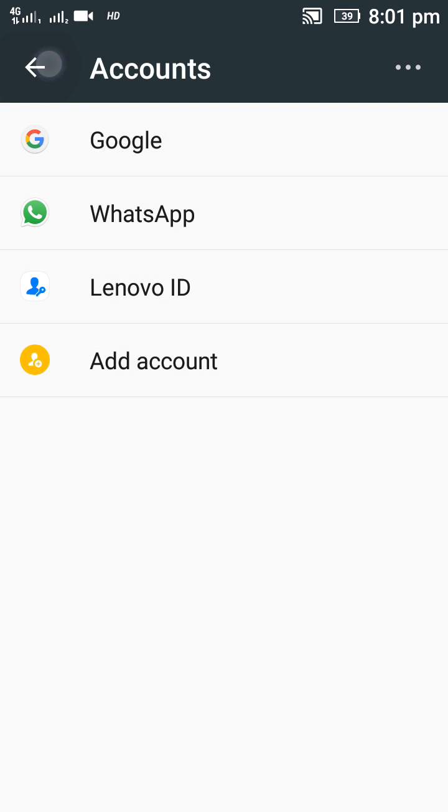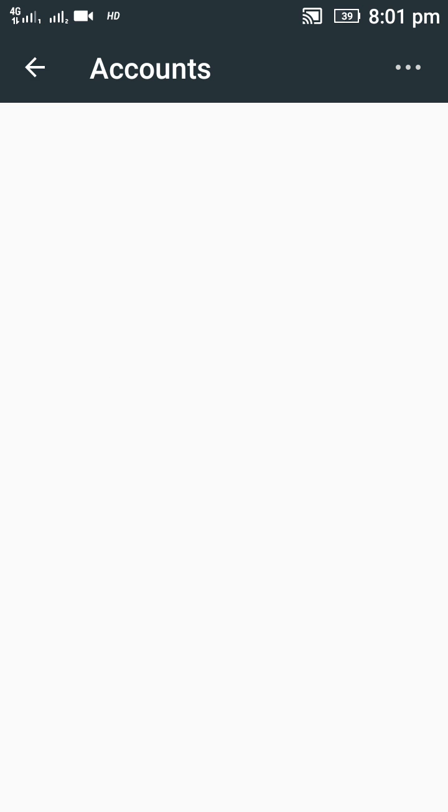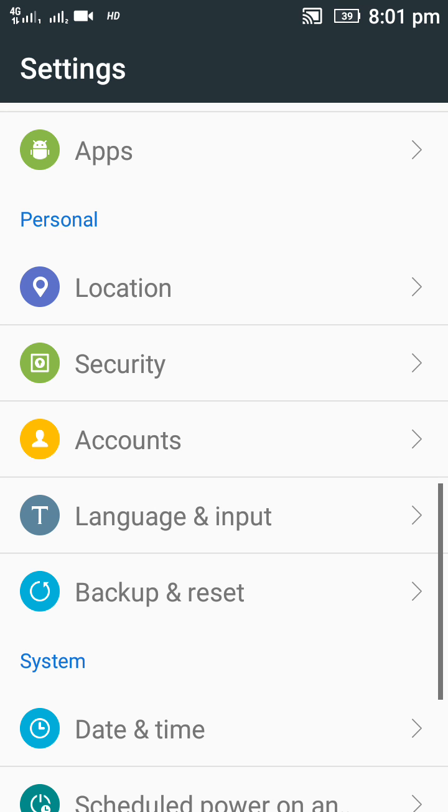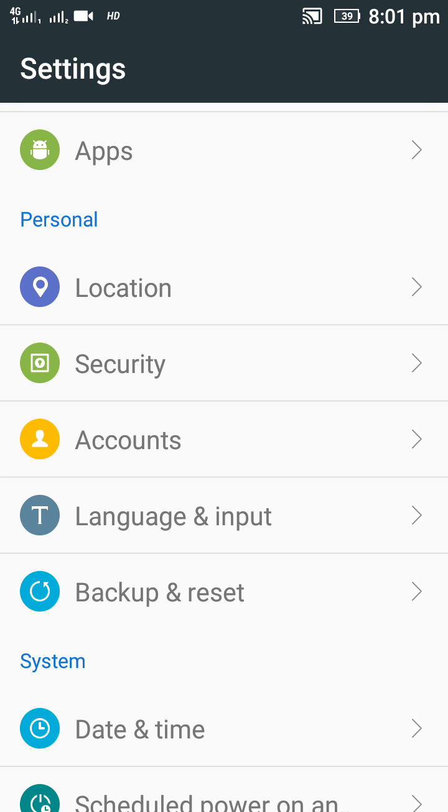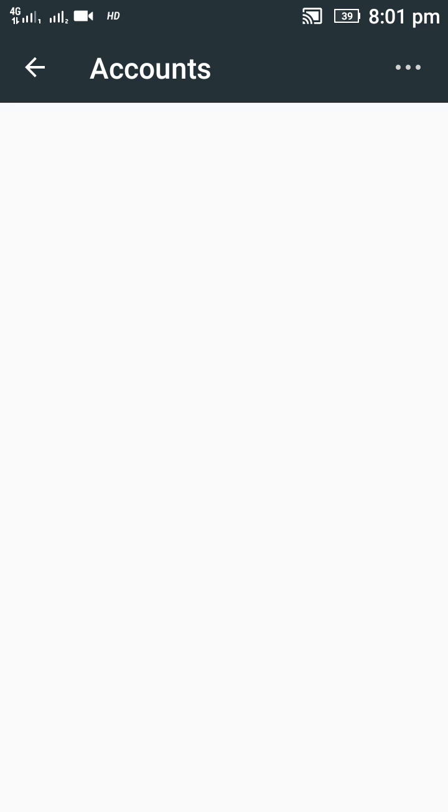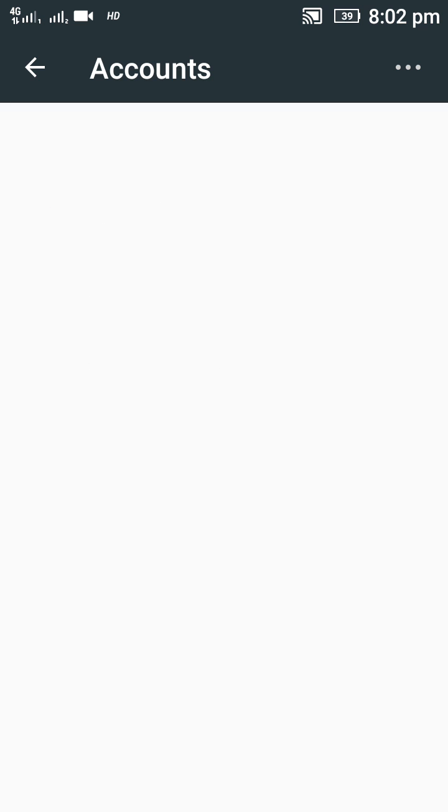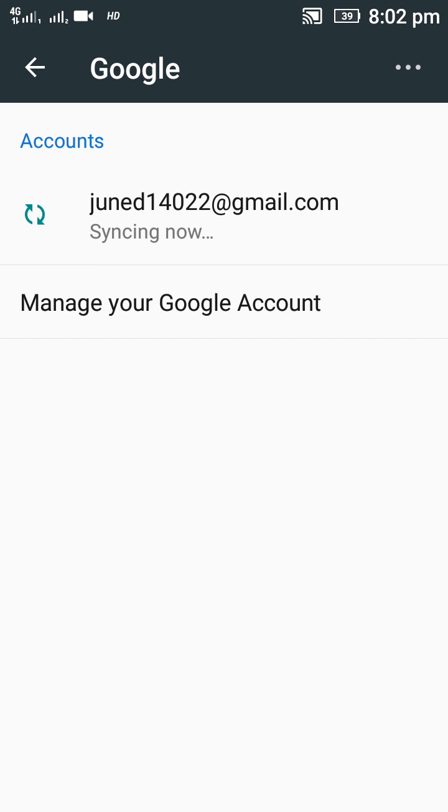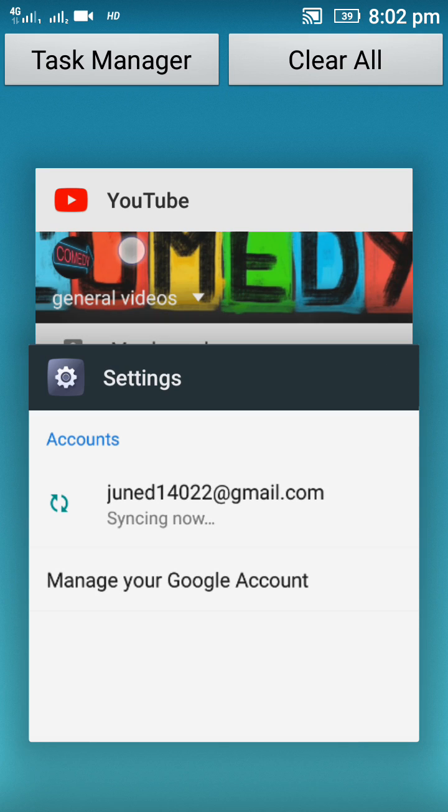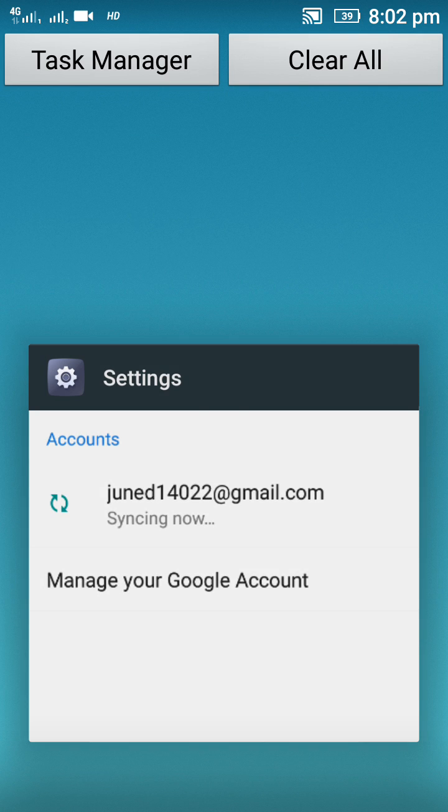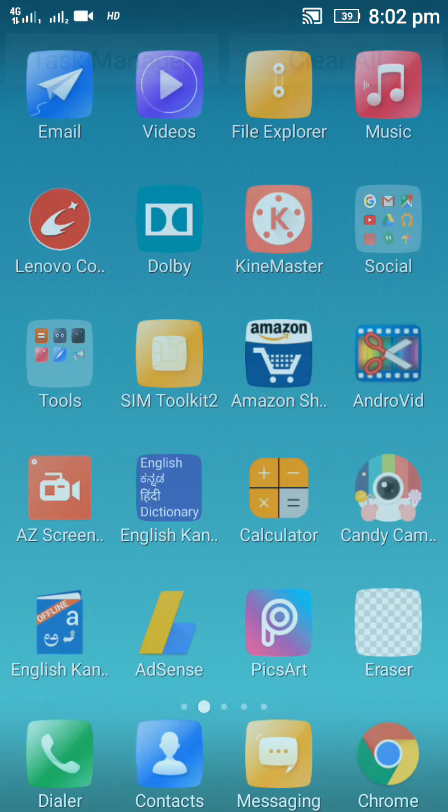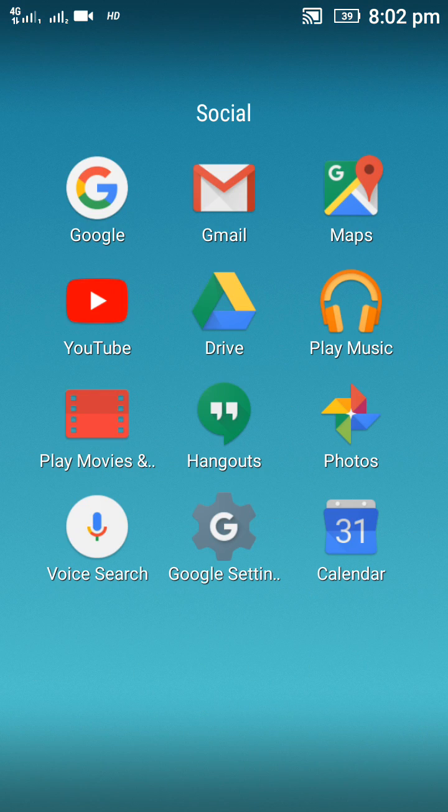As you see here, there's no account, only one account now. For your verification purpose, I will show you in YouTube.